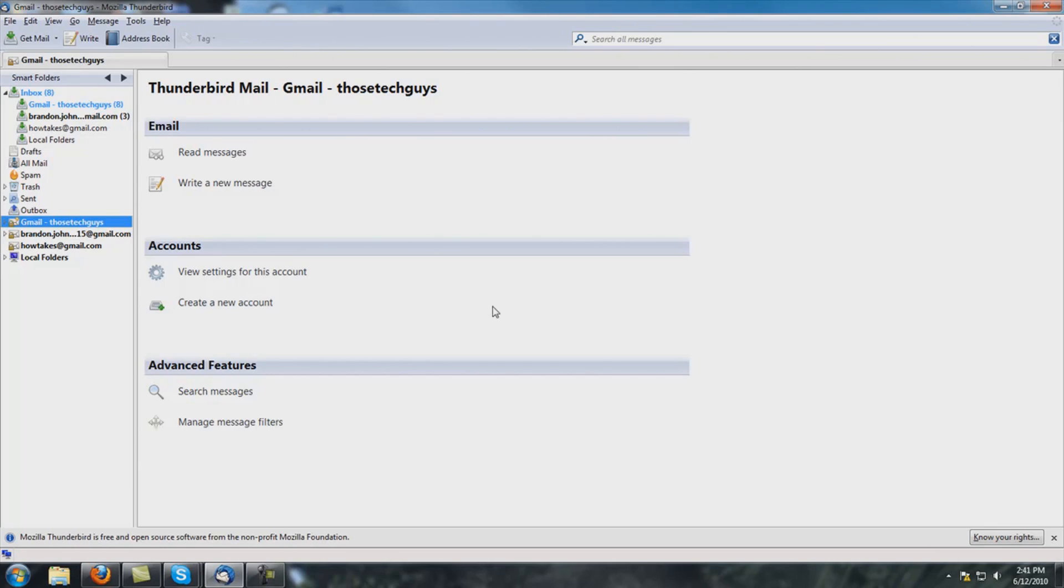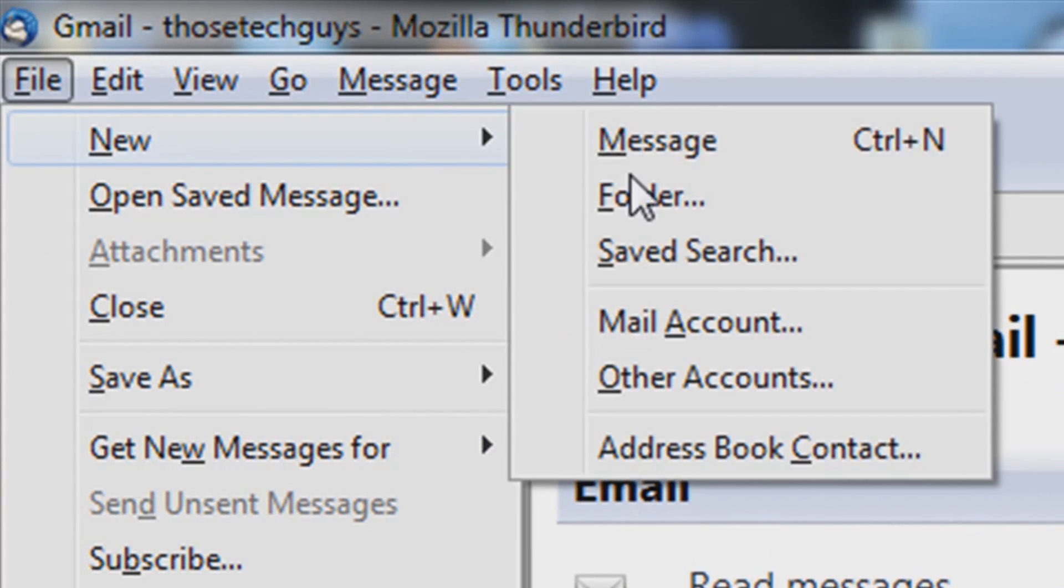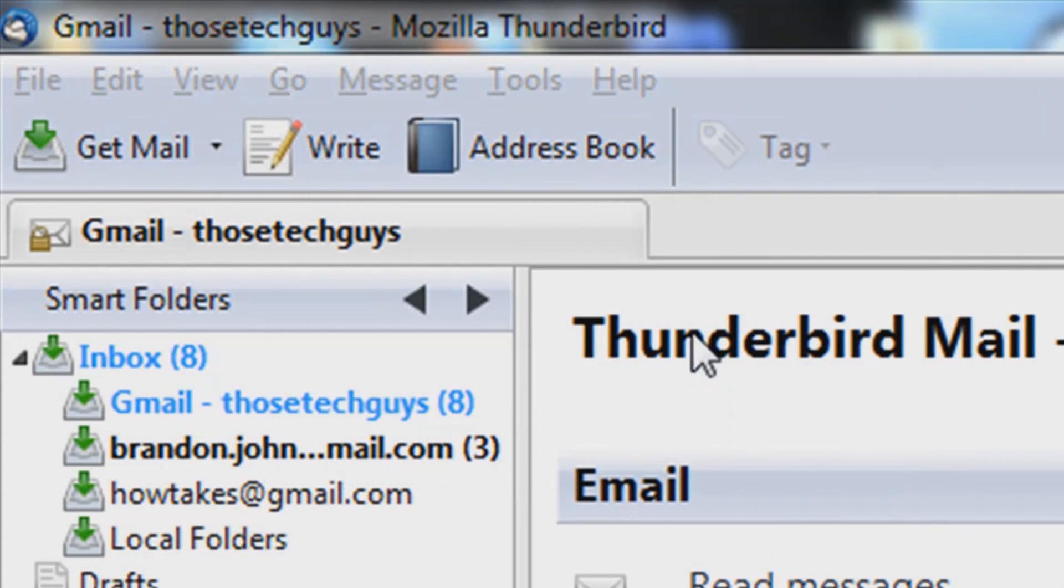So now here's the program, this is what it will look like once you install it. You're going to want to go to File, New, Mail Account.